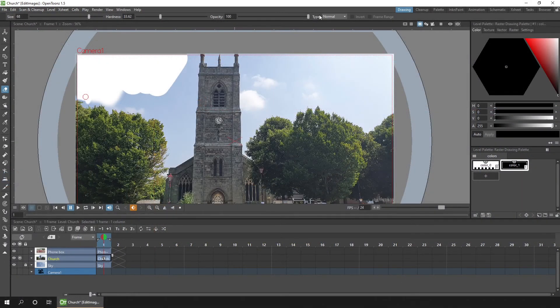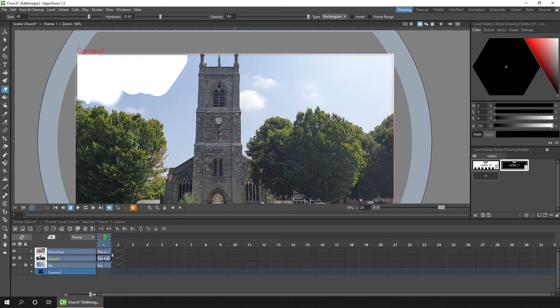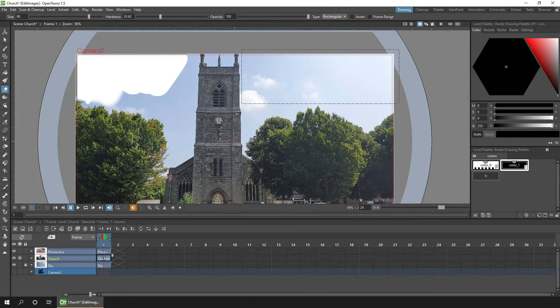Okay, so the second type is a rectangular erase. And for that, you just simply click and drag to draw a rectangle, and that will be erased. And that's really handy for erasing large areas.